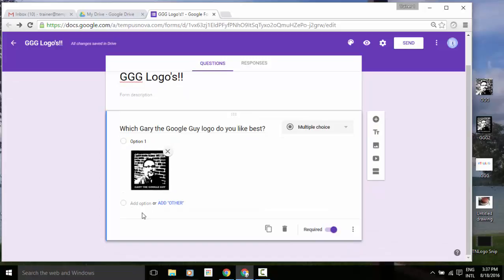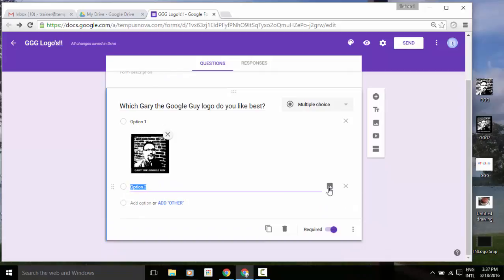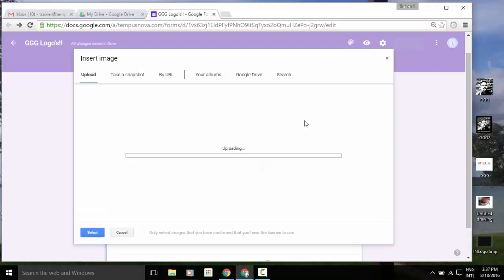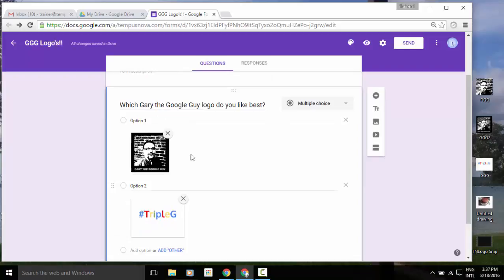So let's go down below that and we're going to click on add option. All the way over to the right, click on the image icon. Once again, I'm just going to go to my right and we're going to grab that option and throw that in there. And now I've got my two answers that I want people to choose from for the logos.